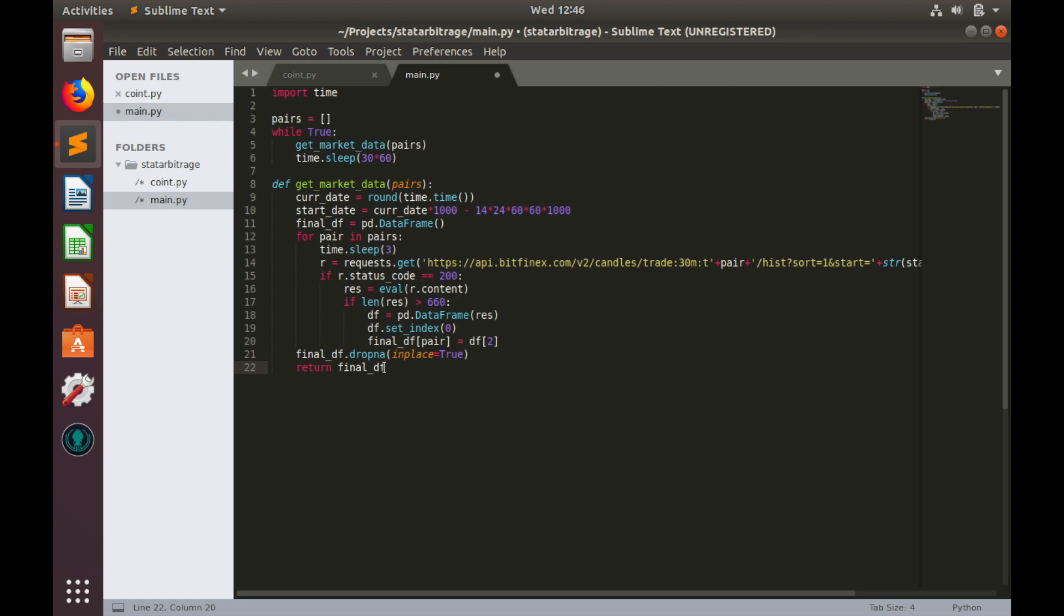If you do not understand what happens inside of this function, I highly recommend you to watch my previous video where I went step by step through these rows of code and explained what happens there.